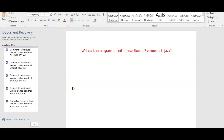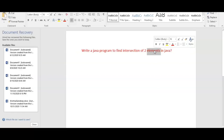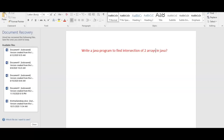Hi friends, welcome to the Learn with Krishna Sandeep channel. In this video we'll write a Java program to find the intersection of two arrays. This is one of the important programs asked in many interviews. How do you find the intersection of two arrays? First we'll understand the logic, then we'll write the program.